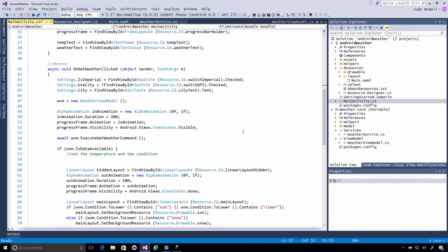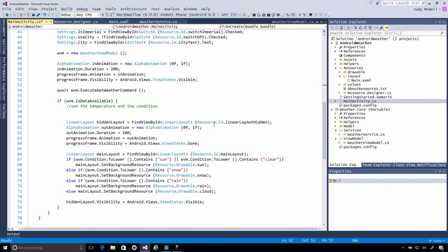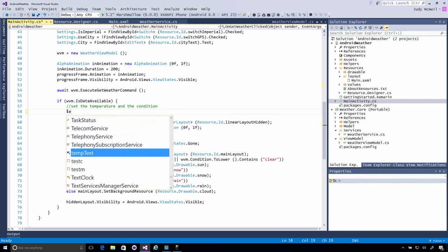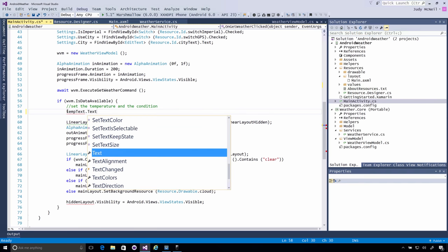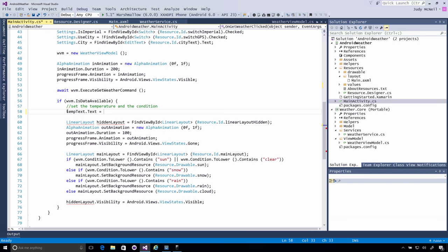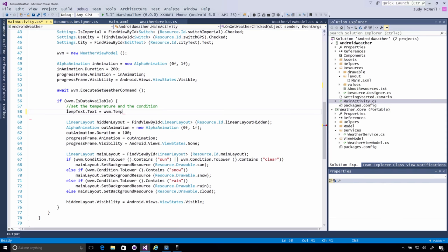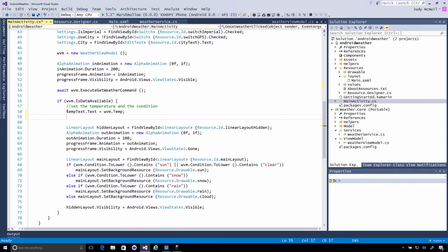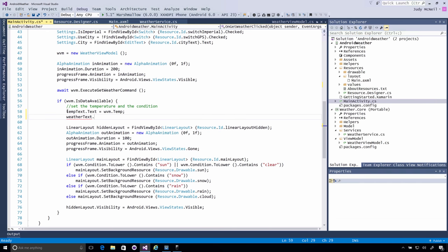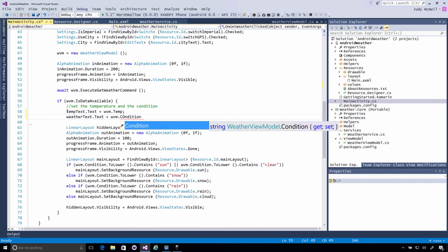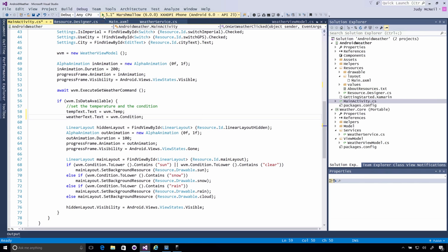Down here in our on Get Weather clicked, we're going to get a new weather view model. I'm going to set up a nice little animation. That's a little twirly. So because we're doing all this asynchronously. So I want to have something going on in the UI there. And if we have data available, then I want to set the temperature and the condition. I've already done a find view by ID for temperature text and weather text. So I can just set those. Setting the text property to, now from my weather view model, I have temperature. Same with weather text dot text. From my weather view model, I have condition.